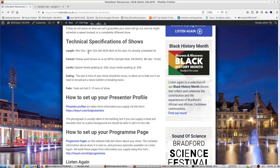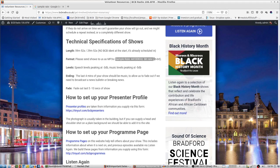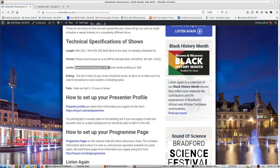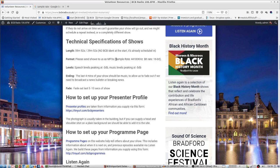People have asked us a couple of questions. Please send your show to us as MP3s with a sample rate of 44,100 Hz and a bit rate of 16-bit. The next bit is speech levels peaking at -3 dB and music levels peaking at -5 dB. I'm going to explain those things.